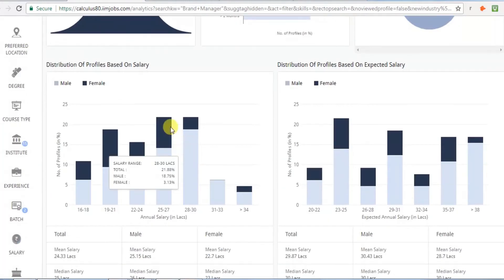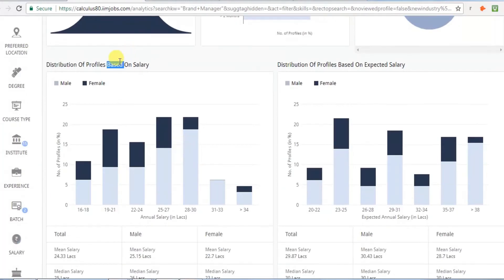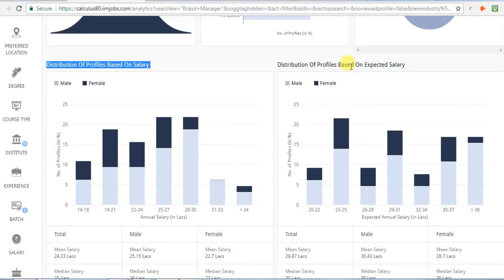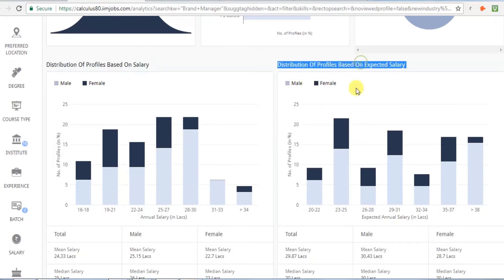It will also help you understand the distribution of profiles based on current and expected salary, and also what is the gender pay gap.